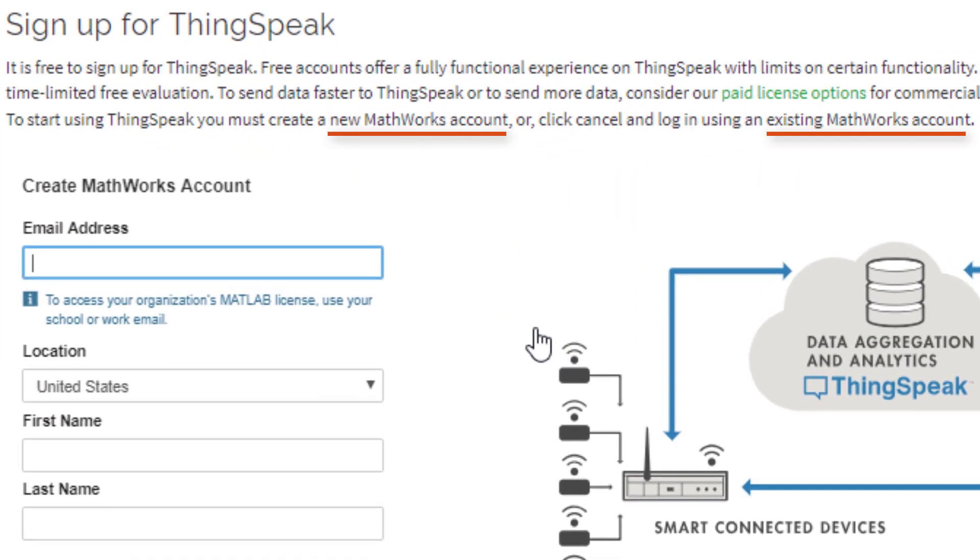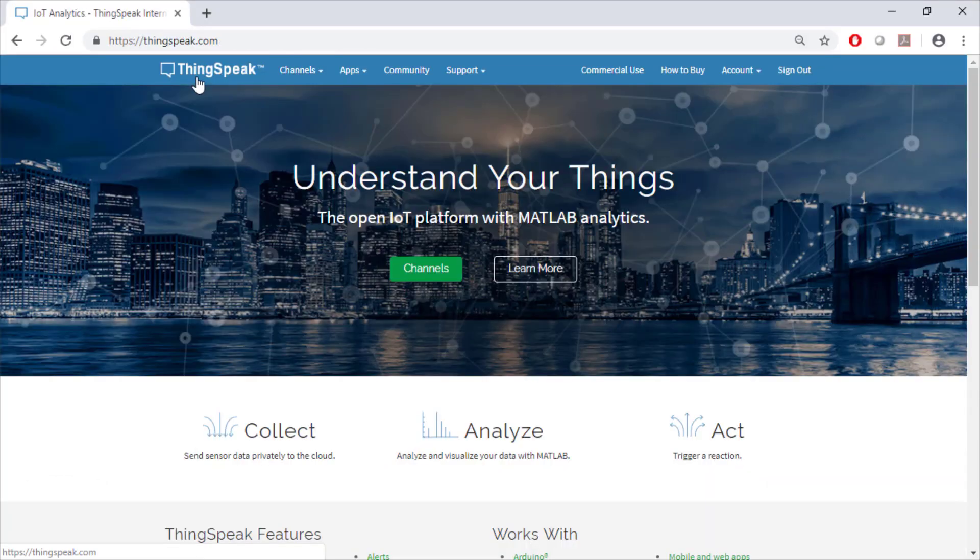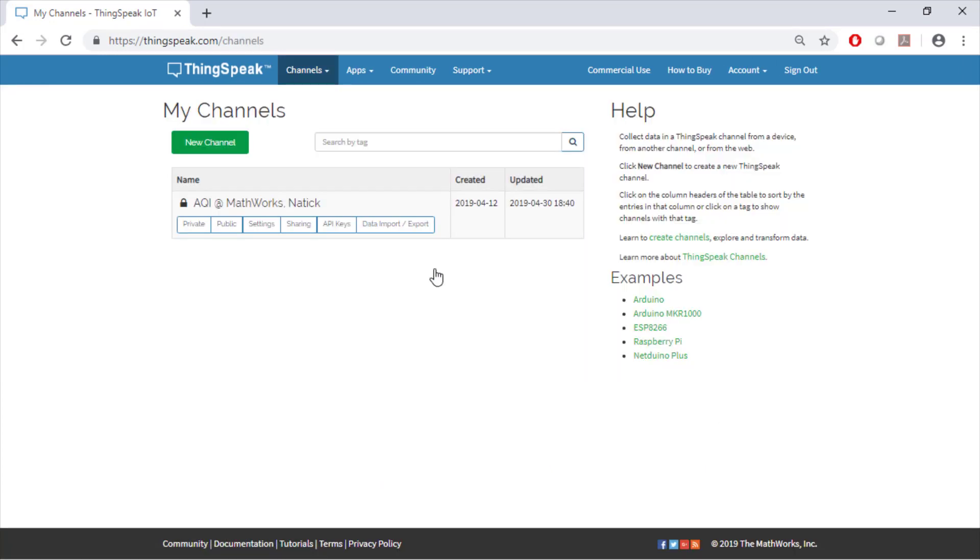You can create a free account or use your existing MathWorks account. Let's go back to the ThingSpeak website and learn how to create our own channel. Make sure you're logged into ThingSpeak when you click on the channels button. You will see all the channels you have created on this page.